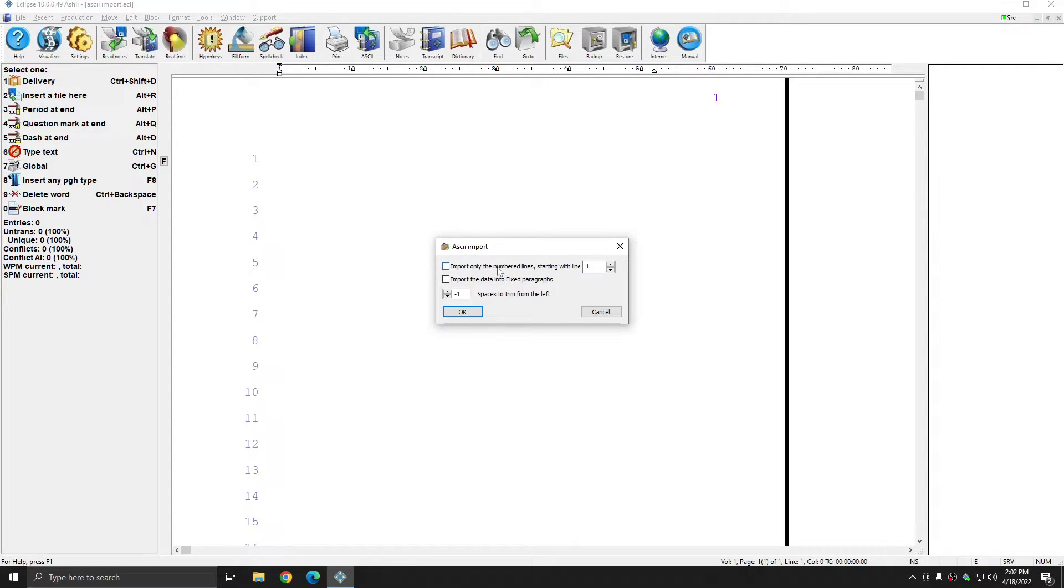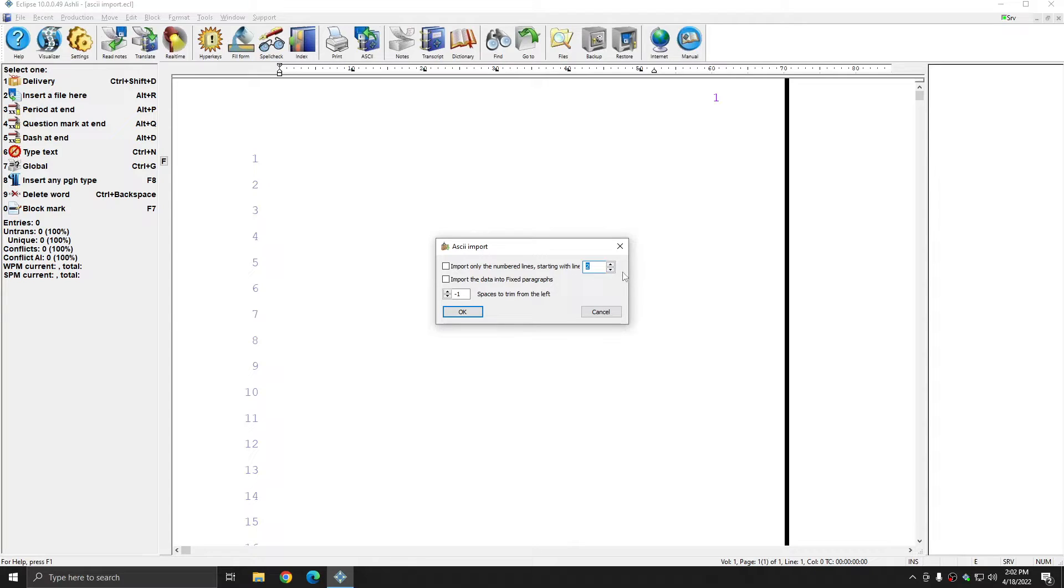If you do check import only the numbered lines, you have the option to start on a specific line. If the header appears on line one throughout the document, you might want to increase this to two.